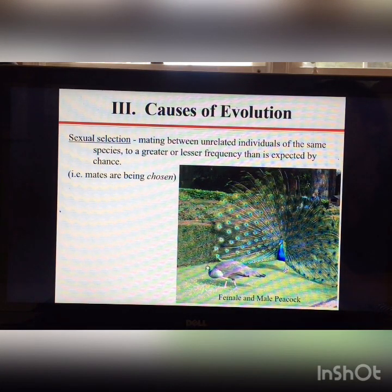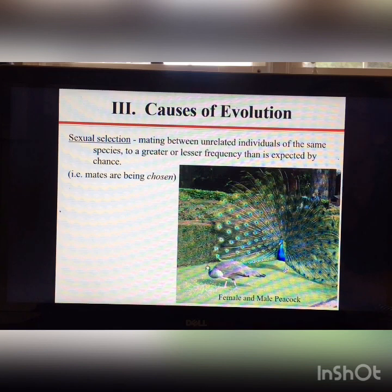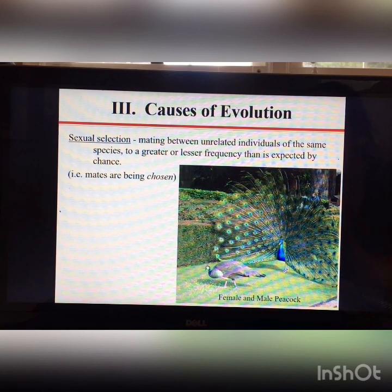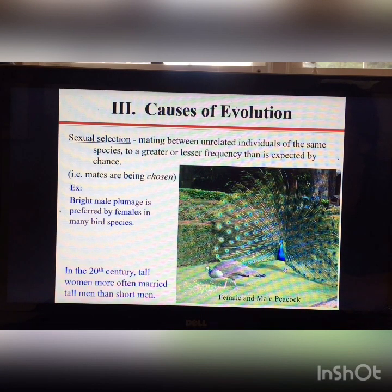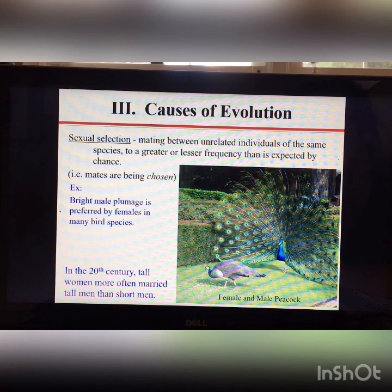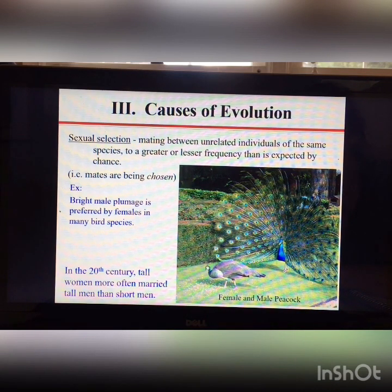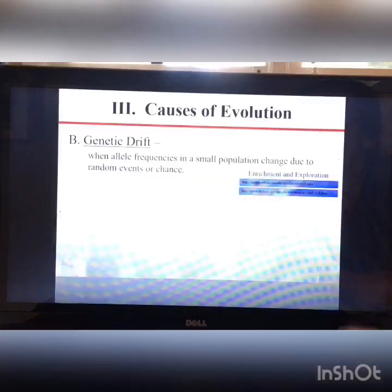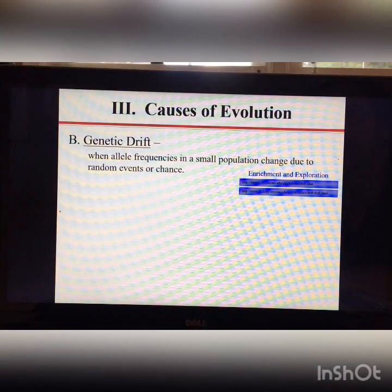Sexual selection is a type of non-random mating where mating between unrelated individuals depends on phenotype. For example, a female peahen will pick a male peacock with the best feather display, and many female birds choose mates based on bright coloration. Similarly, male spring peepers sing to attract mates in groups of three or four, and the loudest male gets to mate.